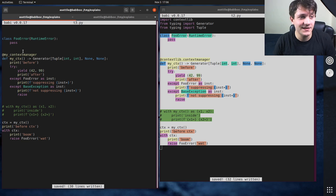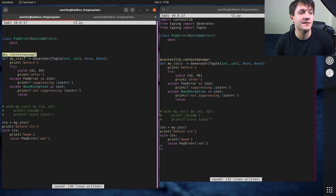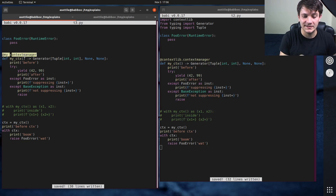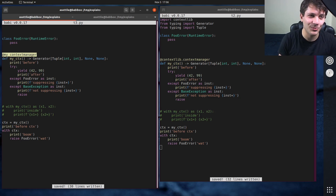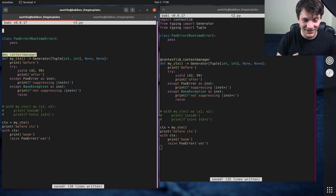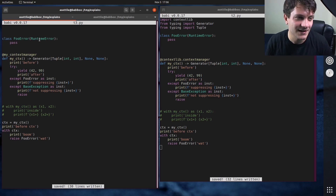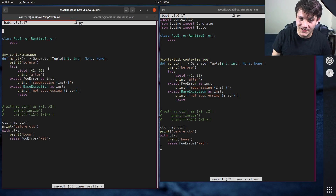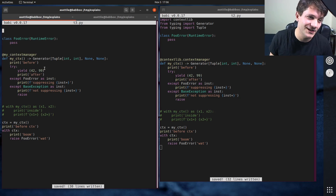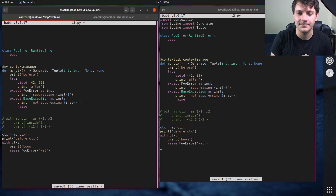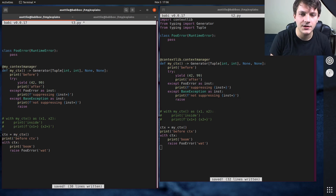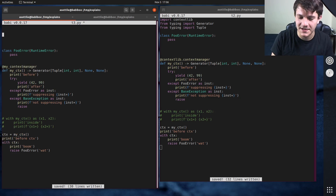What actually happens behind the scenes with this context manager decorator is it's using a generator as a coroutine. A couple of people have asked for a video about that but it's on my list and will come eventually. We're actually going to use this generator-as-coroutine in the same way the low-level implementation does, but we're going to implement that using a special class.